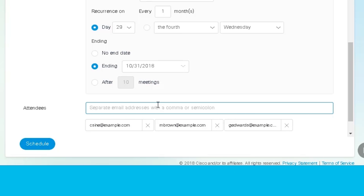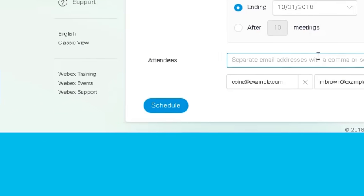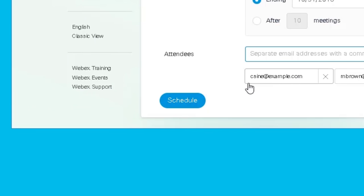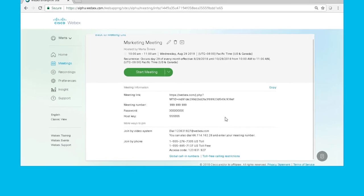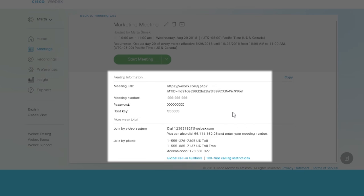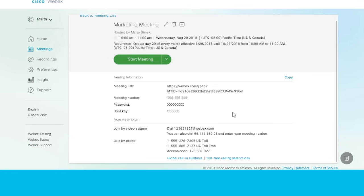When everything is set, click Schedule. Your meeting is now scheduled and invitations have been sent to the attendees. You can review your meeting details and edit them if needed.